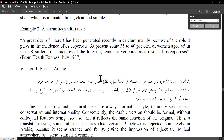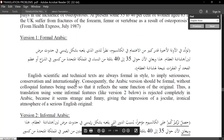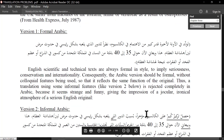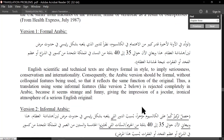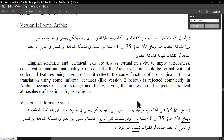A technical or scientific text: scientific texts are written in both Arabic and English using standard or formal language — sometimes frozen formal language. You don't need to worry about these subtle stylistic problems when you translate technical texts. Just translate correctly and accurately and maintain the general feeling of the text. English scientific and technical texts are always formal in style to imply seriousness, conservatism, and internationality; consequently, the Arabic version should be formal without colloquial features.